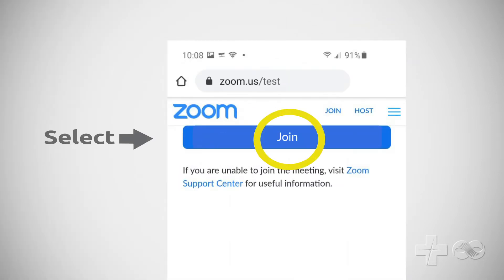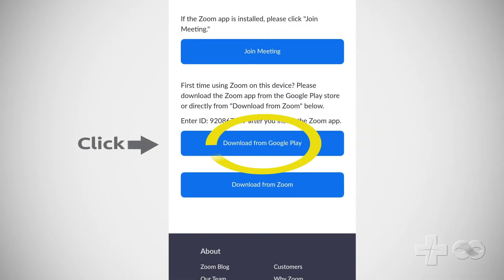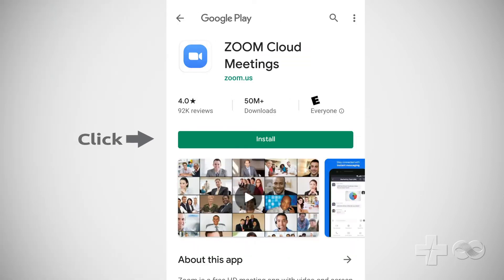Select Join to advance to the next screen. Click the Download from Google Play button. Now click Install. The app should download quickly.